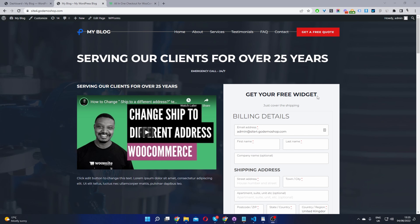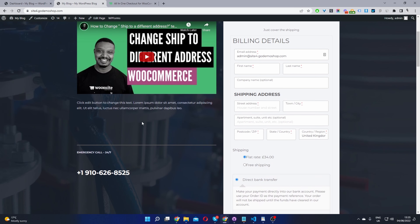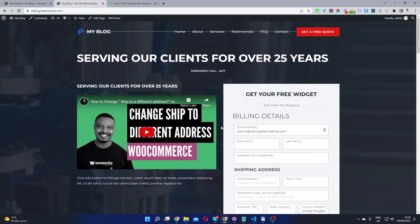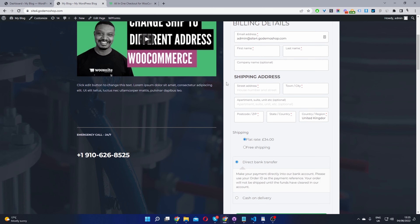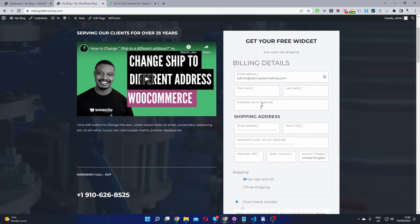Here we are on our WordPress page, and this is the setup we're going to be creating today. We've got a one-page checkout — a sales page pitching our product, and then the one-page checkout form. We can edit the checkout fields, customize the design, and also enable our multi-step checkout.